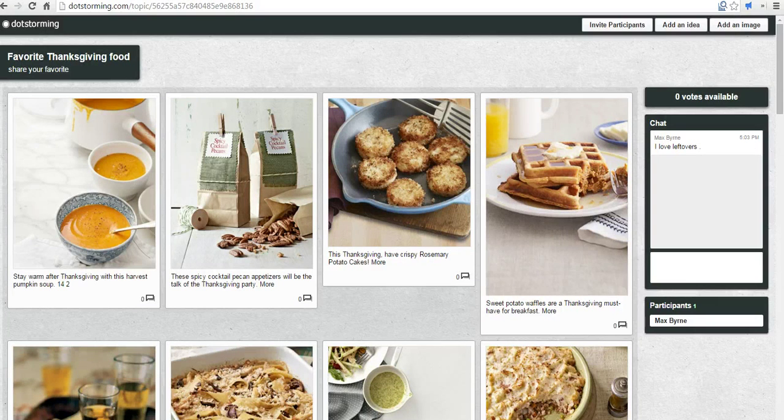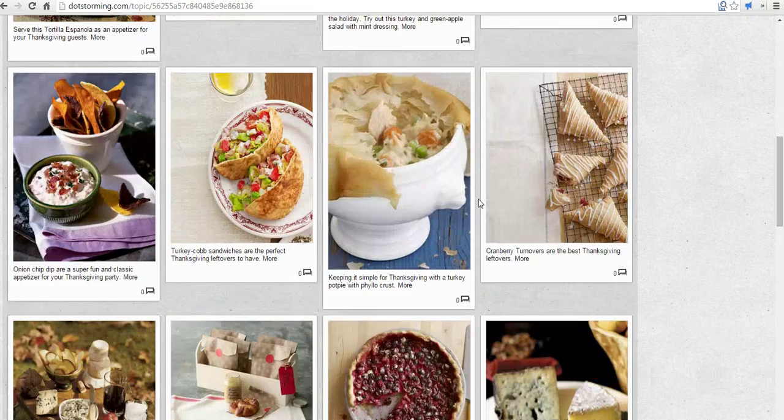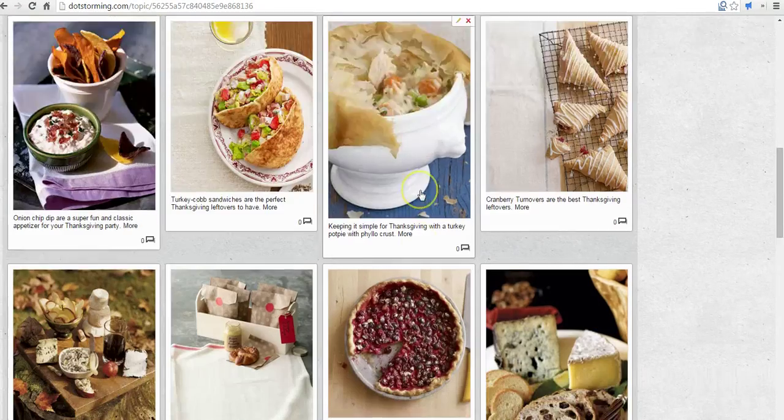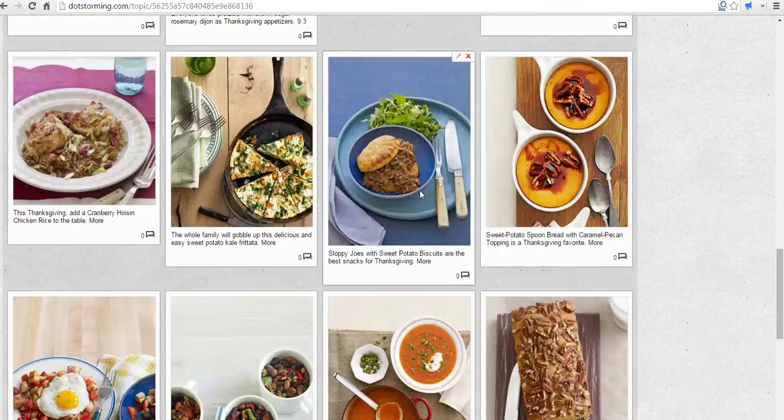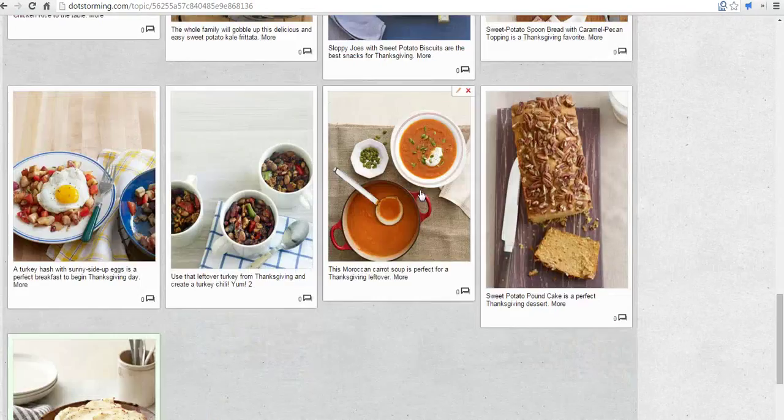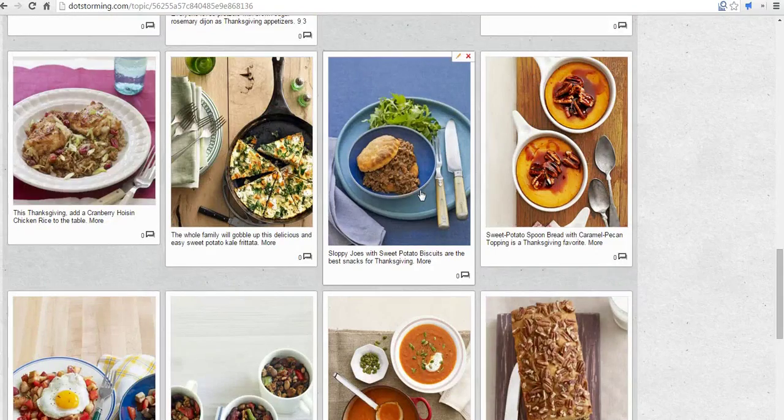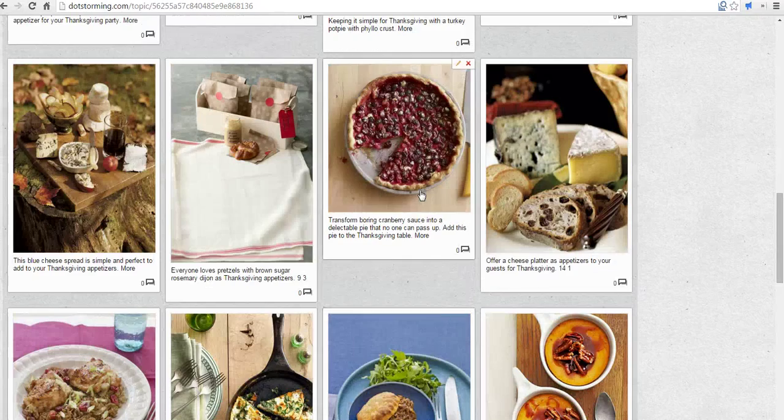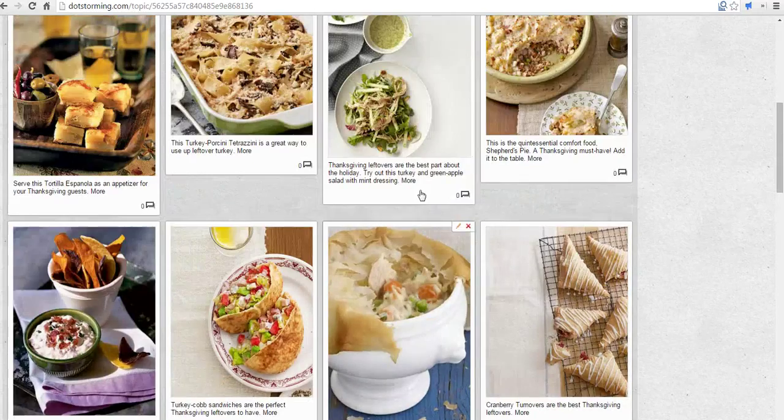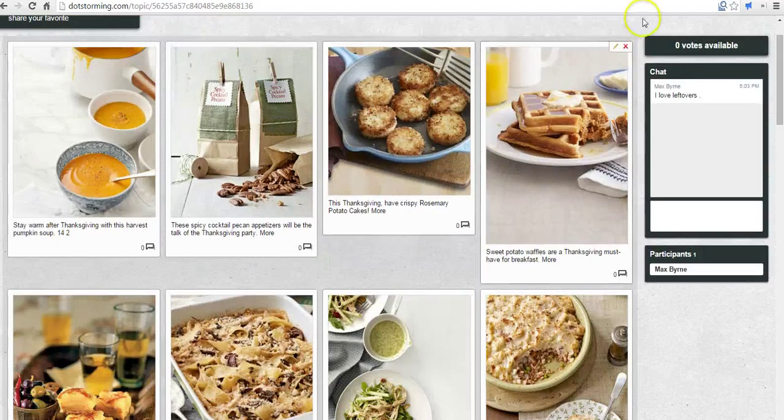So this is what it looks like when the Pinterest board is imported. As you can see, everything that was on that Pinterest board has now been pulled in. Bear in mind, if it's a large Pinterest board, it's going to take a long time to import. But we can go in and we can cast a vote for our favorite things.